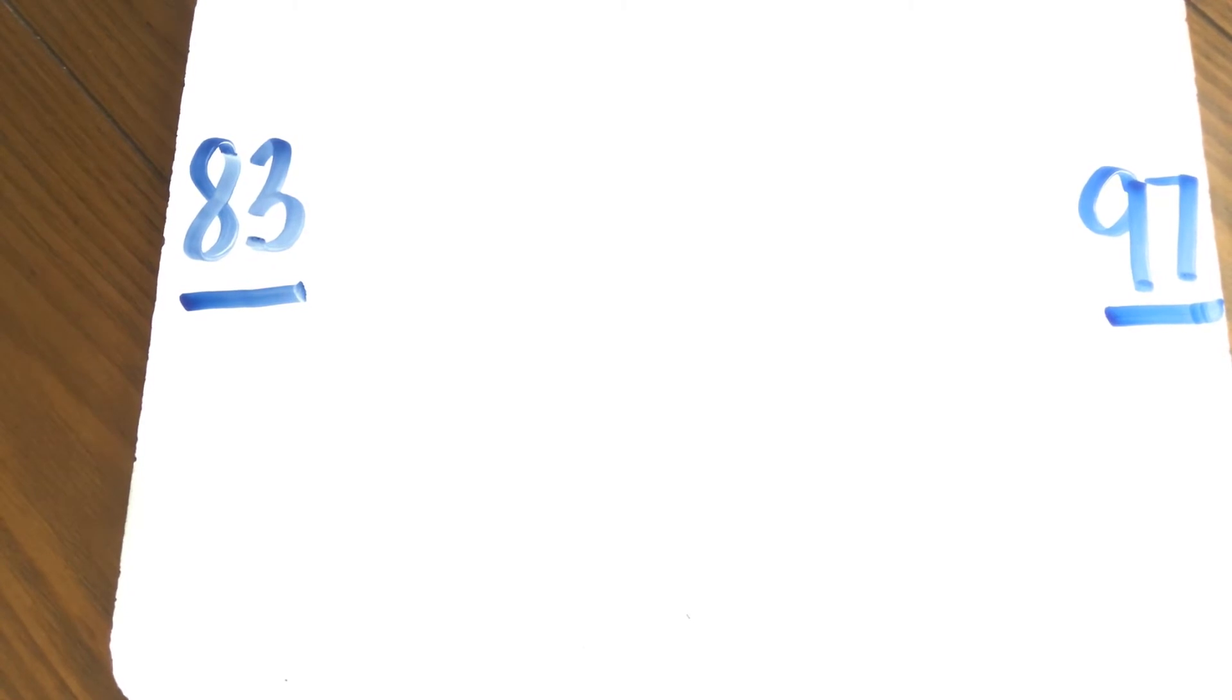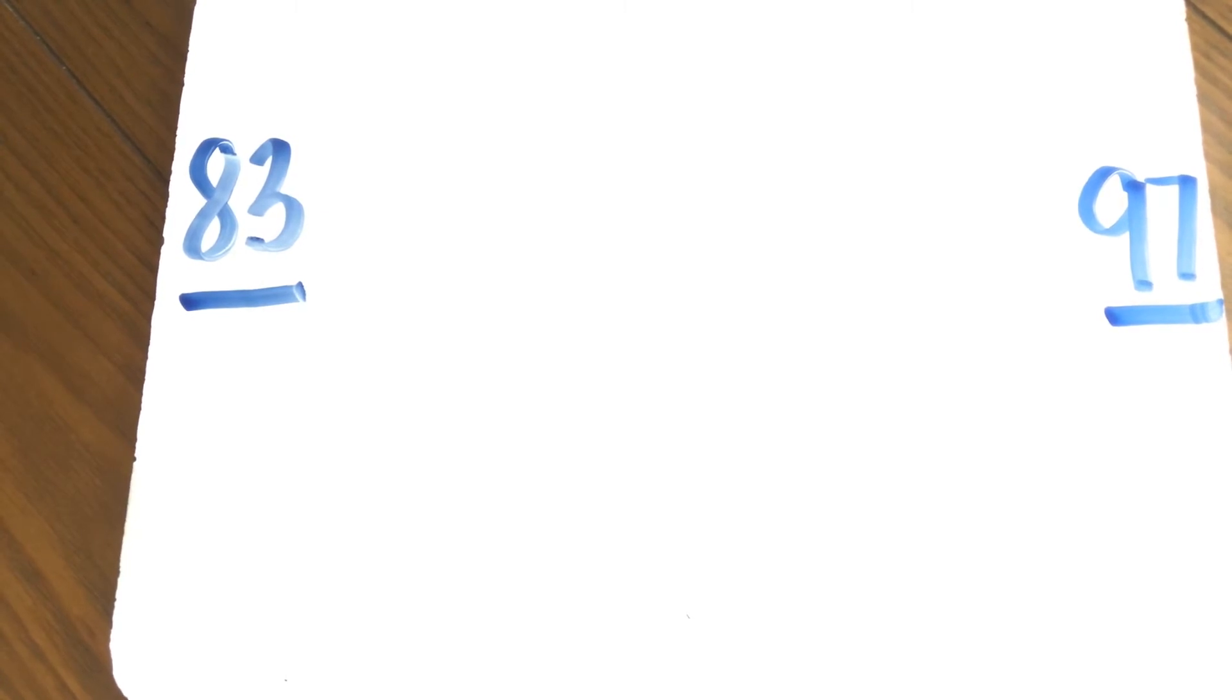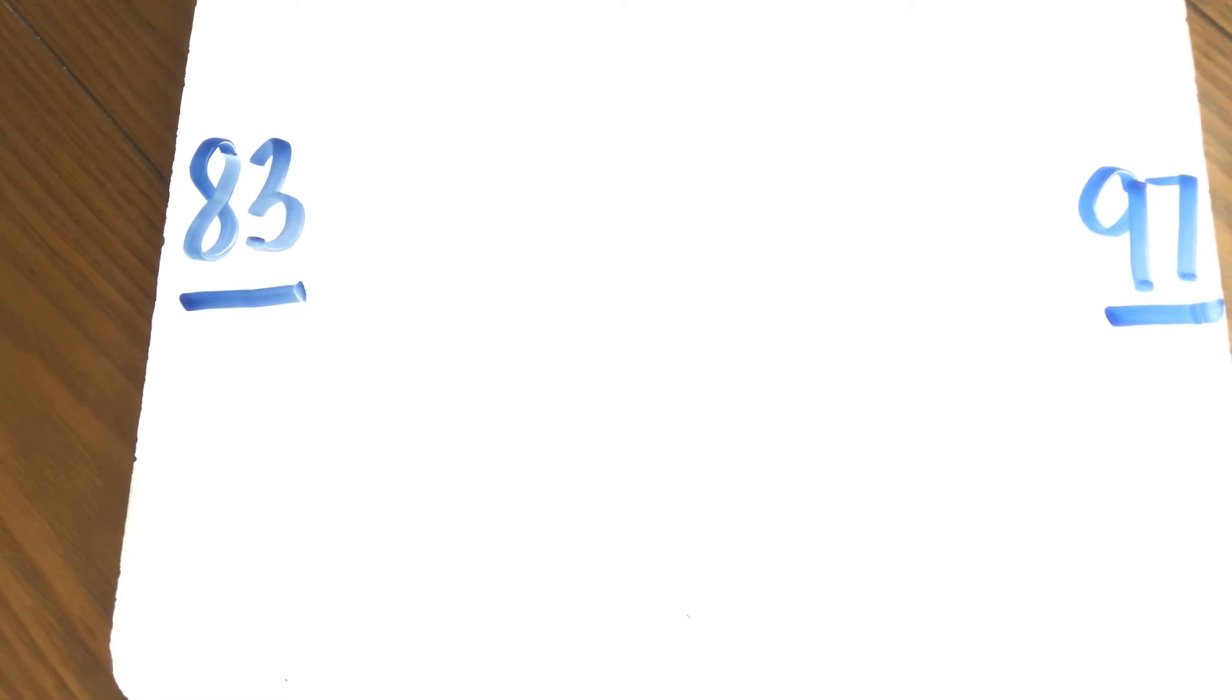83, 84, 85, 86, 87, 88, 89. What comes after the 80s? Good. 90.